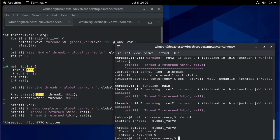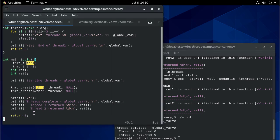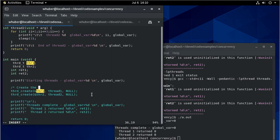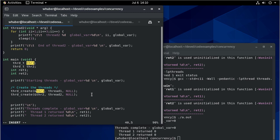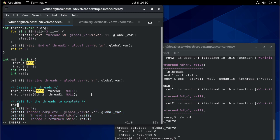Now when I run it, notice nothing happened. Think about why: the threads run inside the process, but I create two threads, then print some output, and then exit. So my main process is exiting and the threads never have a chance to run. What I need to do is wait for the threads to start. I'll add a comment marking where we create the threads, and now we're going to wait for the threads to complete — that's the thrd_join function.